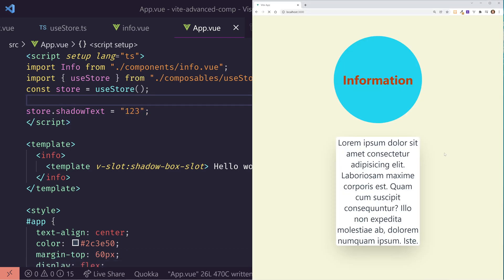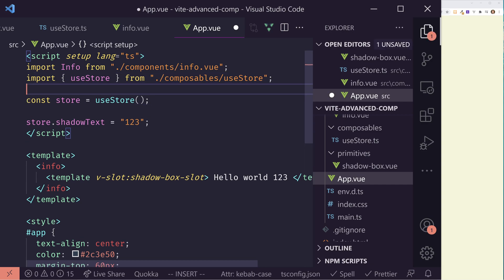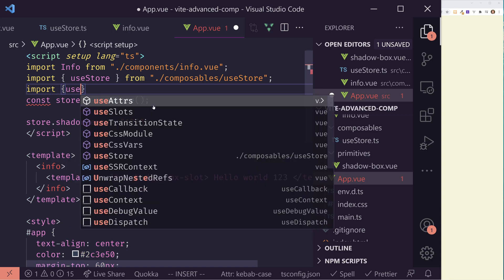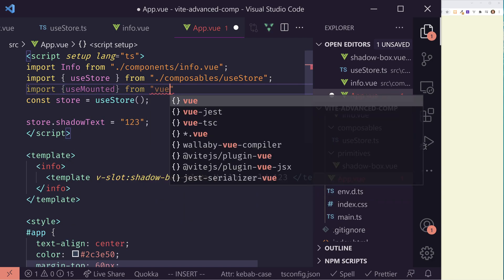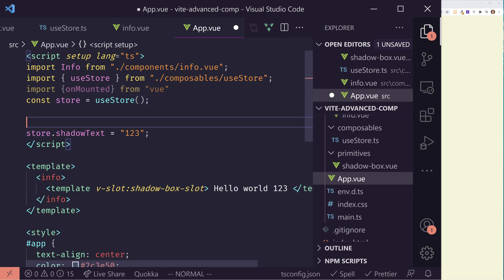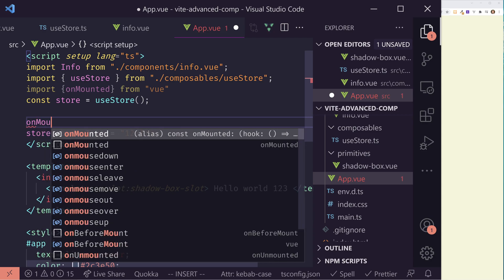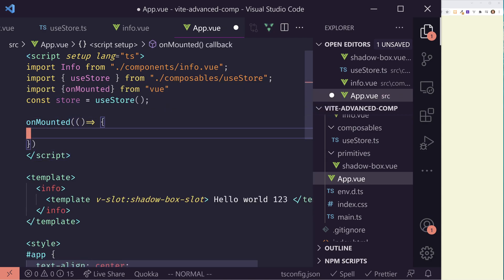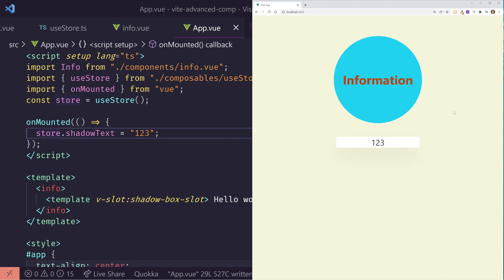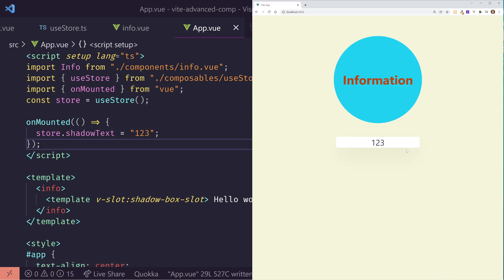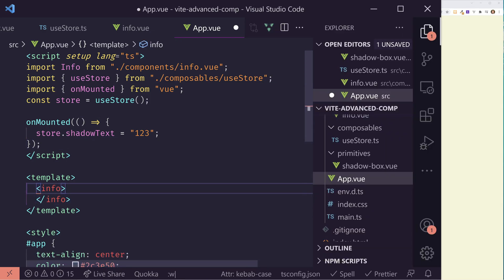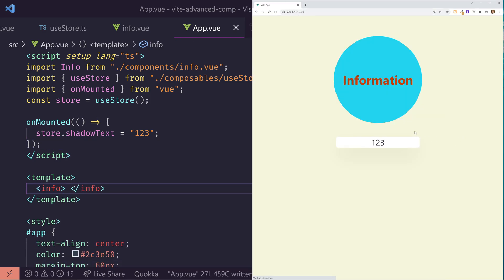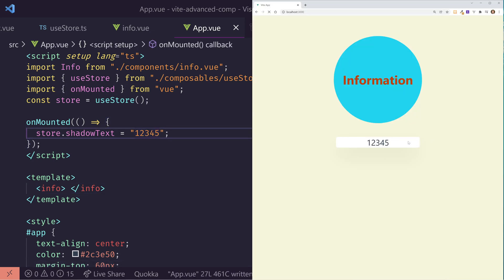And now I should be able to go store.shadow text and just put in one, two, three. Now one thing, if I do this, you'll notice it didn't work. That's because there's a timing issue of when the component's being created, and when we changed it from the child component. So what we need to do is import in the onMounted hook from Vue. And then I can use the onMounted hook and inside there do this. So it actually changes it afterwards. And you can see now it works correctly.